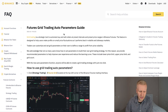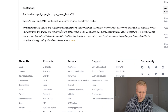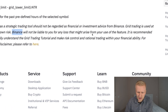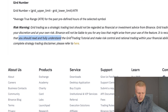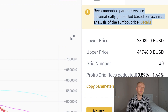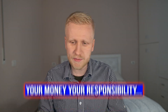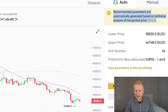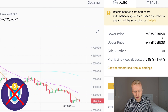However, if you look at the details and scroll down, they have a risk warning and disclaimer that says Binance will not be liable to you for any loss that might arise from your use of the Futures Grid. It is recommended that you read and fully understand the grid trading tutorial and make risk controls. In other words, if you lose money using this automatic strategy, they don't take any responsibility. So they cannot guarantee that you would make money — it's only set based on their parameters that they guess would make money. There are no guarantees.